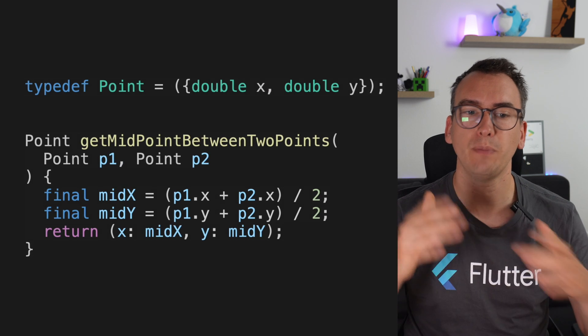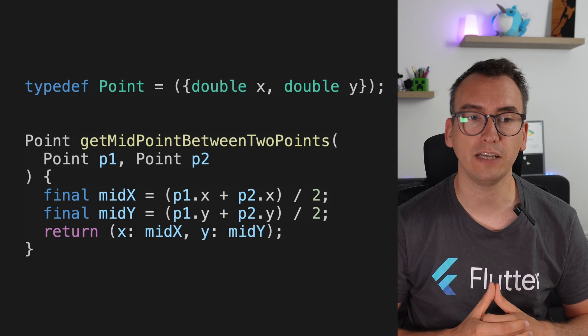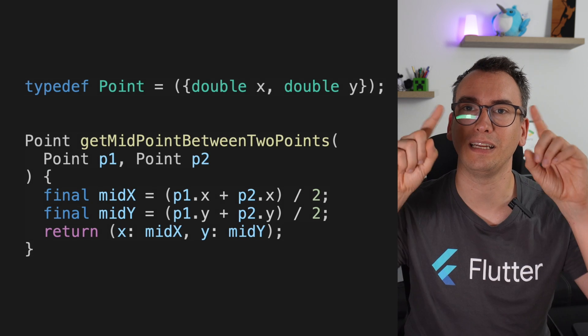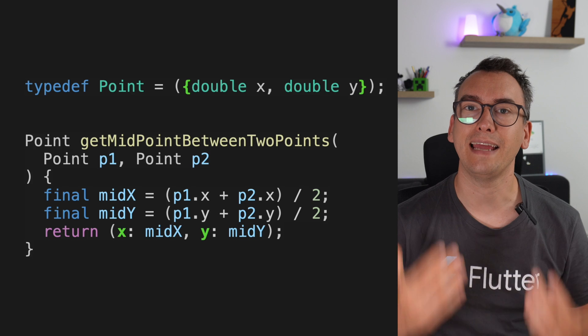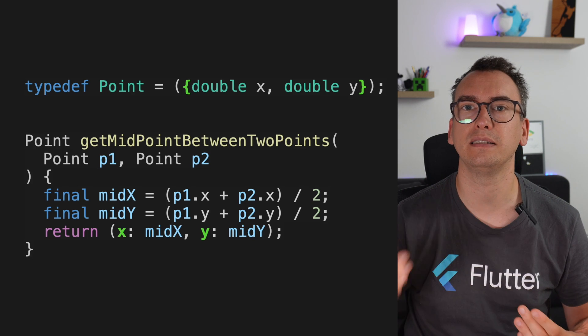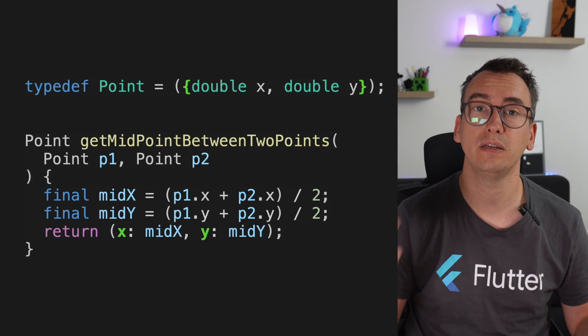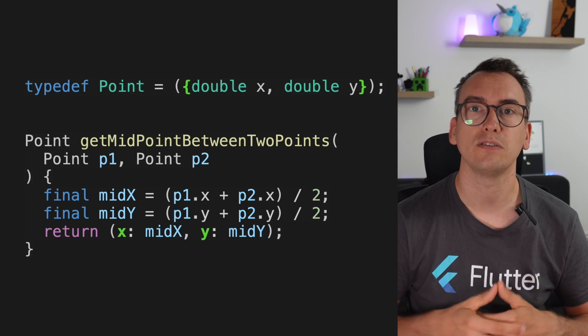We return a Point and pass in two Points. The curly brackets you may have noticed are named parameters, which allows us to give every parameter inside the record its own name — in this case x and y. So we can directly access them without any extra ceremony, which gives much better readability.